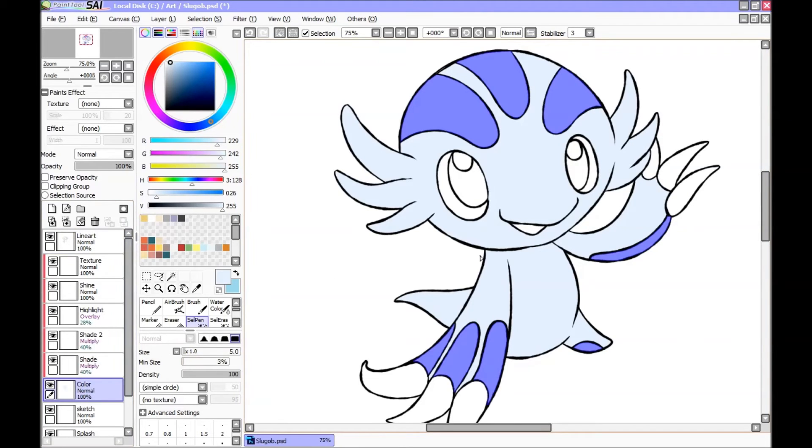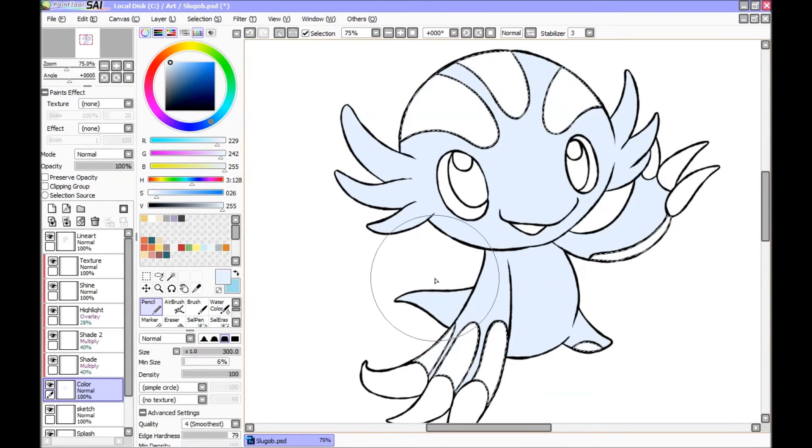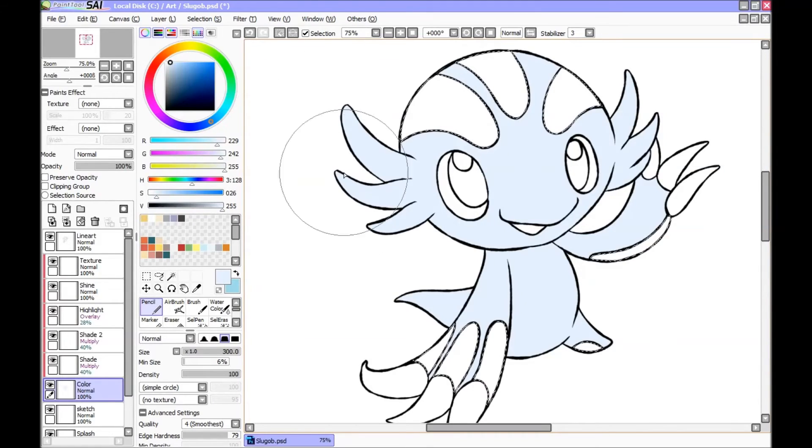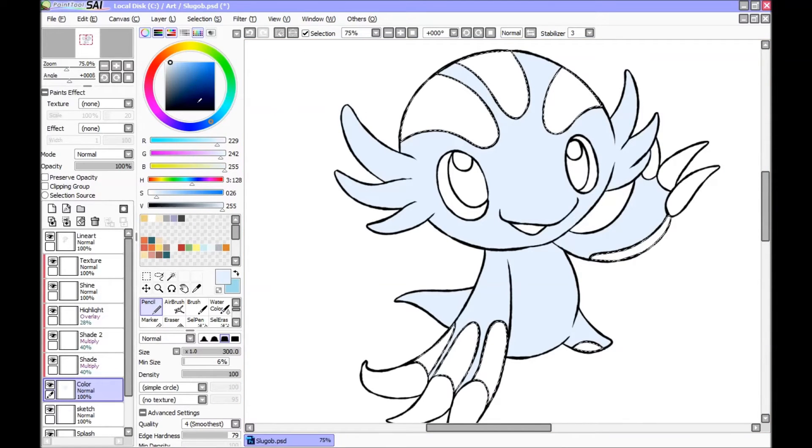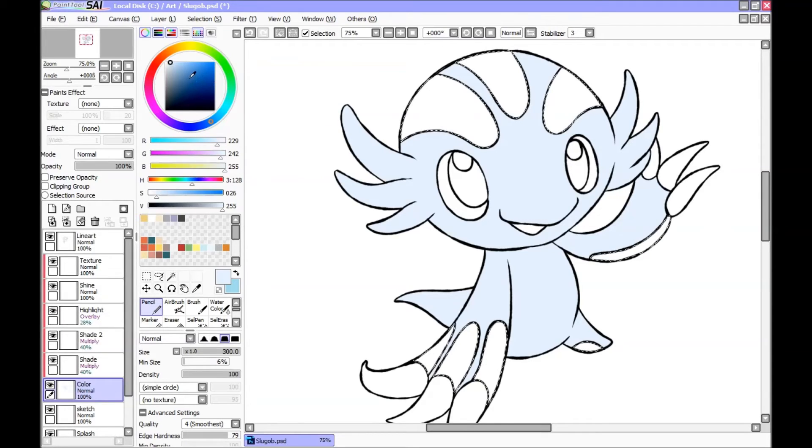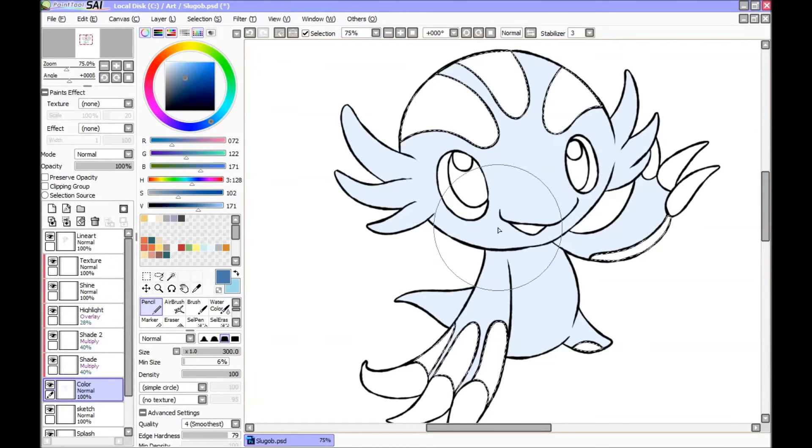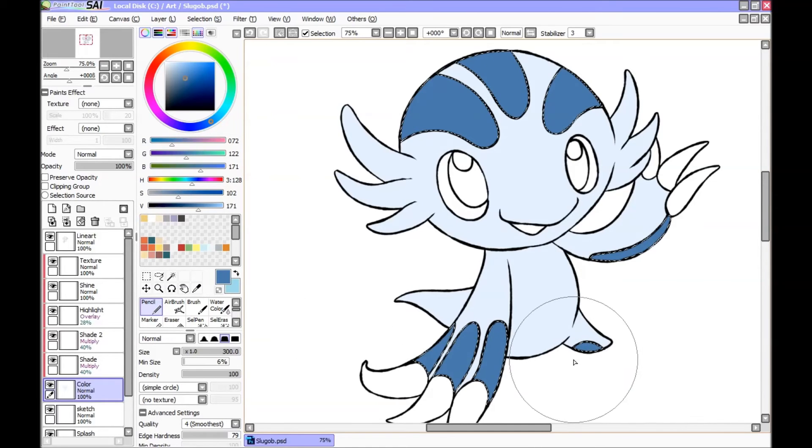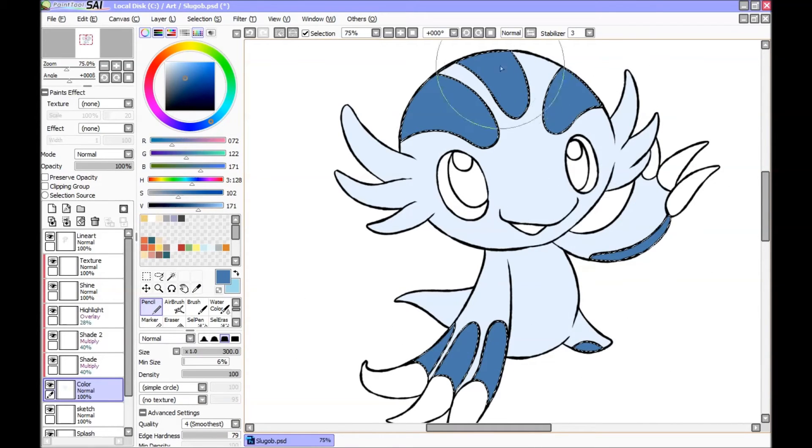Choose your brush, and now just choose whatever color you want to use. So I'm going to go for a darker blue. Okay, I like that.